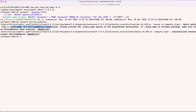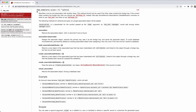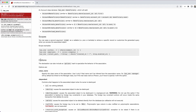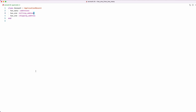Rails gives us a clue: 'please provide the class_name option on the association declaration.' Looking at the docs, has_one can take a name, a scope, and options. As indicated in the error, we need to pass the class_name option. The docs show how to use it — so we hop back to our editor and add `class_name: 'Address'` to both has_one declarations, telling Rails which model to use for queries on these associations.